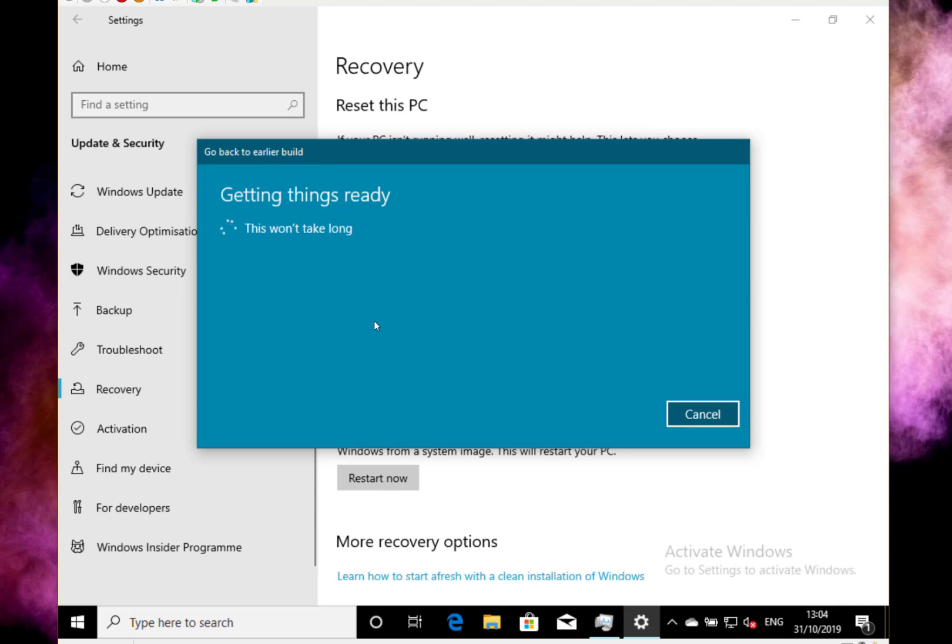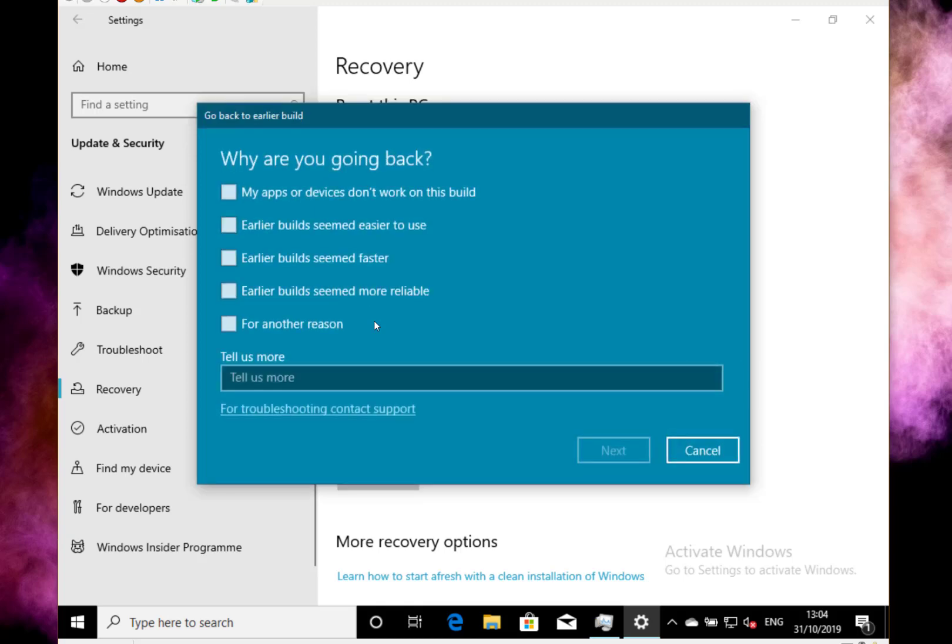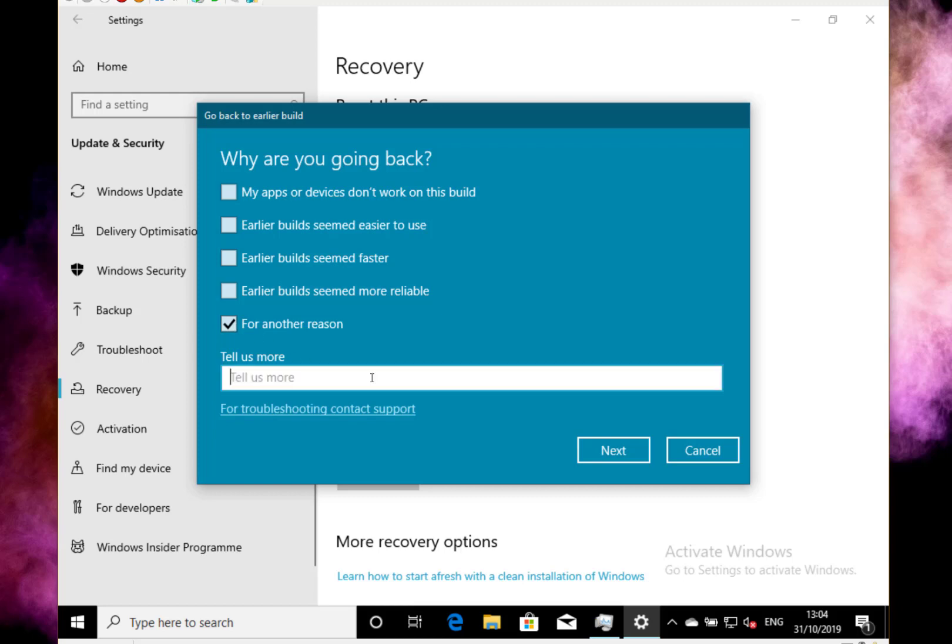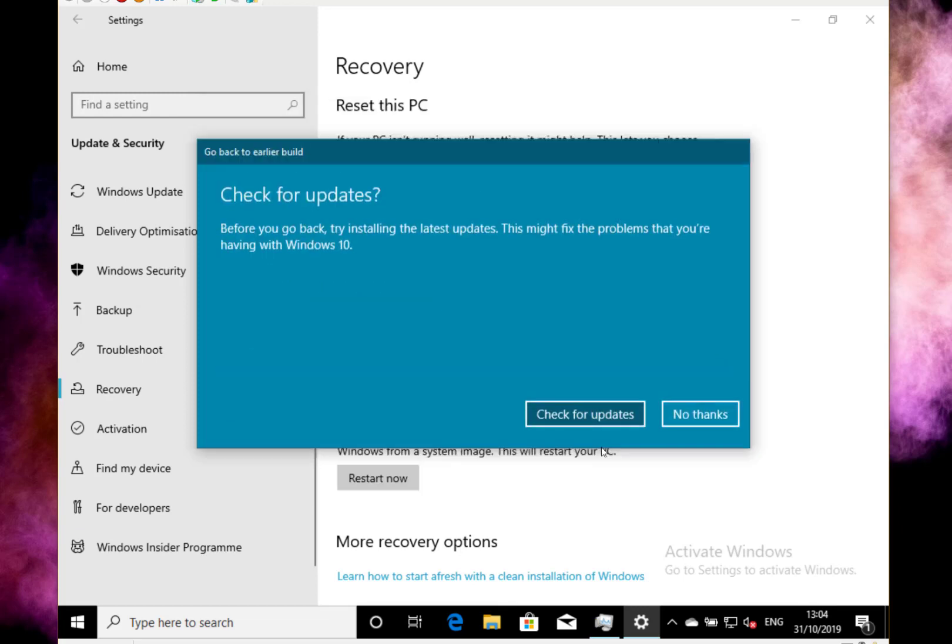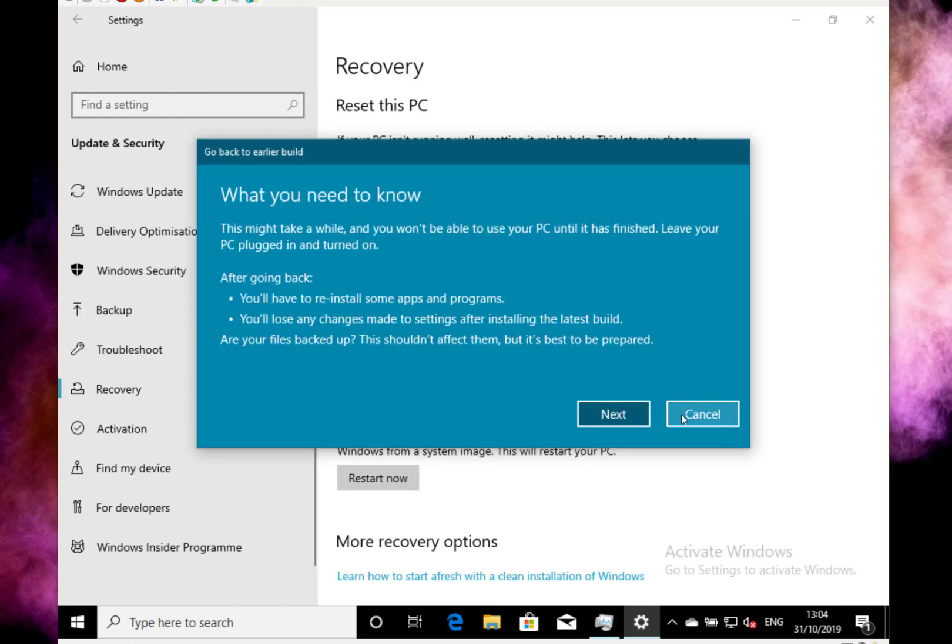So basically what's going to happen now is it's going to reset this back to your previous build of Windows 10. And so I can put why, so I can put for another reason, and I can put a reason in, and I can say no thanks, I just want to go back.